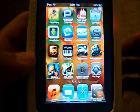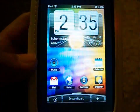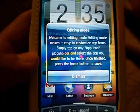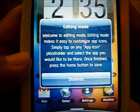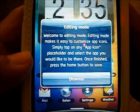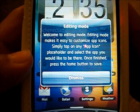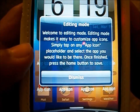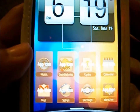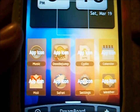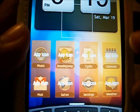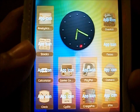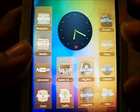I'll go ahead and go back into DreamBoard and show you basically what the editing looks like. I'll go ahead and click Edit, and I can edit this theme really easily. Welcome to editing mode — editing mode makes it easy to customize app icons. Simply tap on any app icon placeholder and select the app you would like to be there. Once finished, press the home button to save. You've got all these app icon buttons, tons of icons right here.